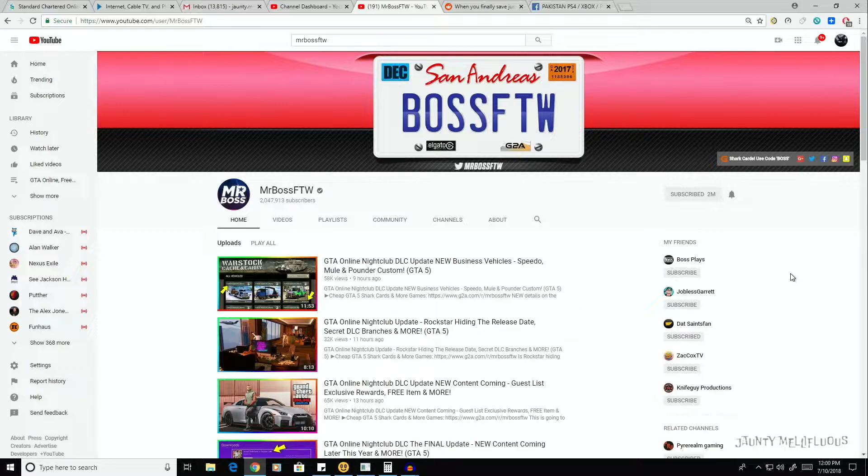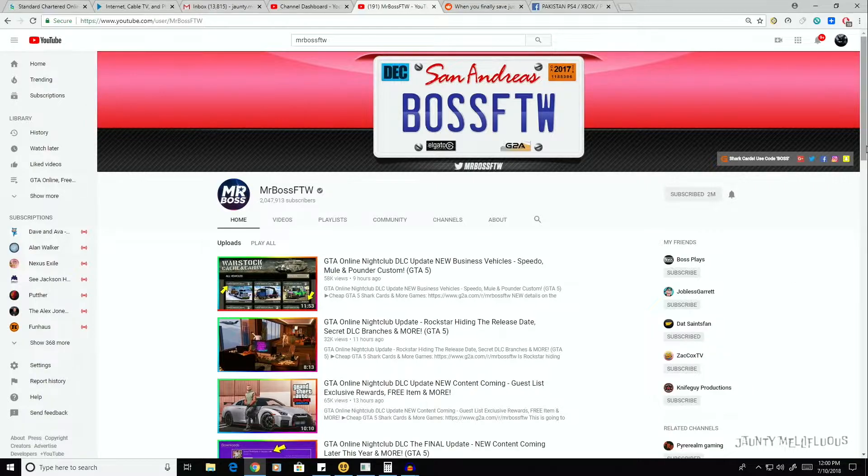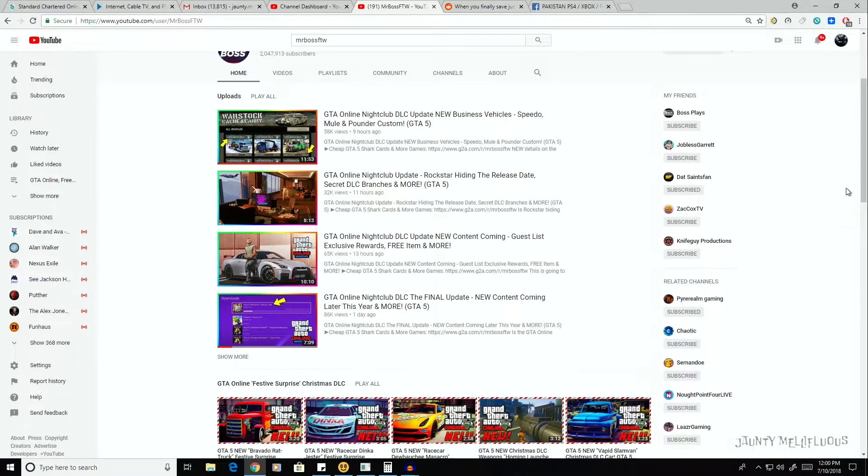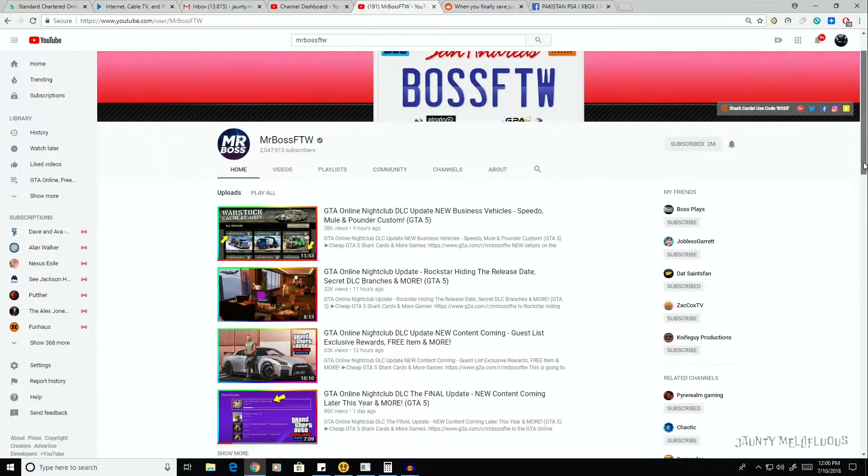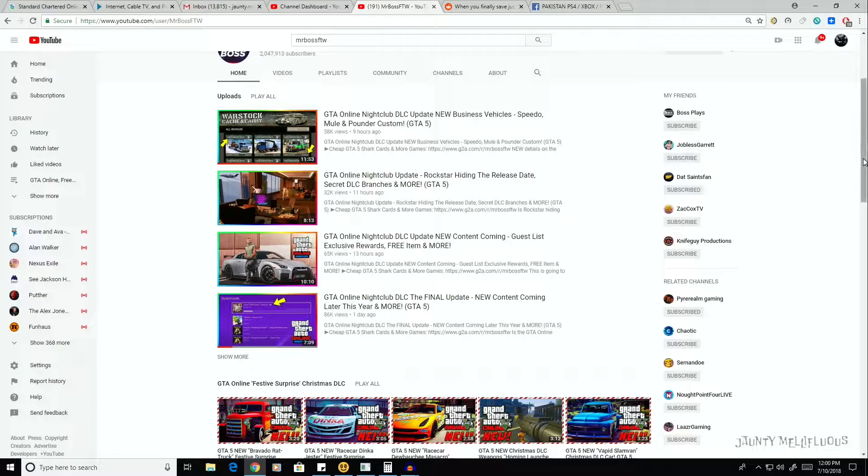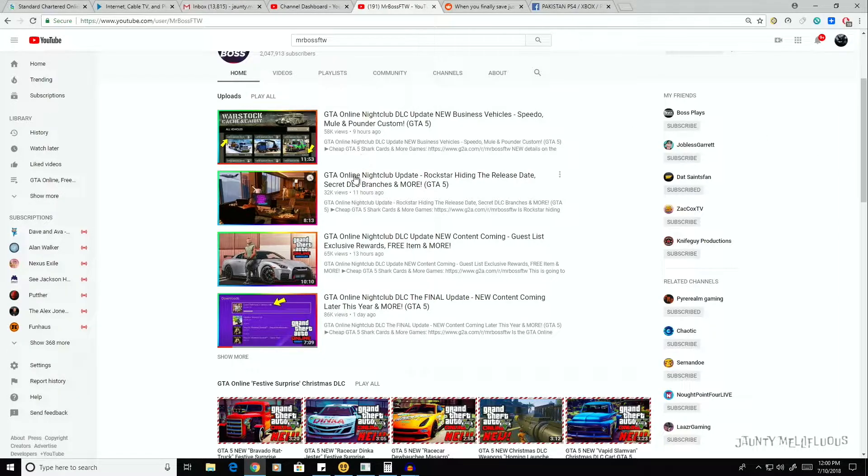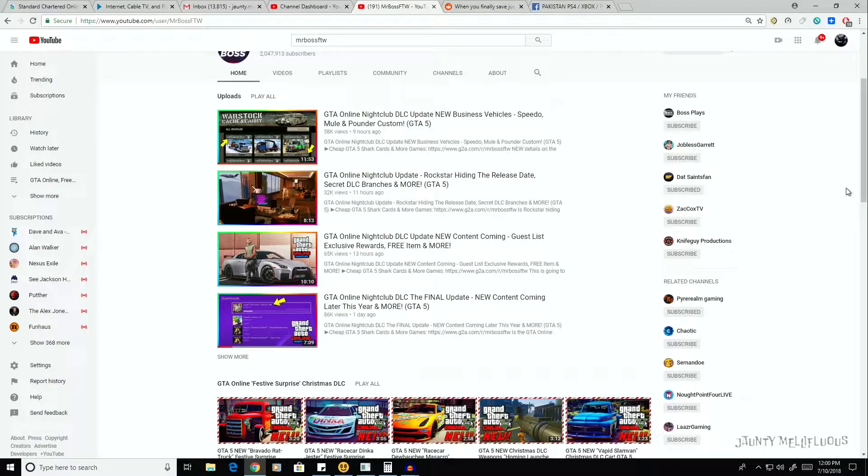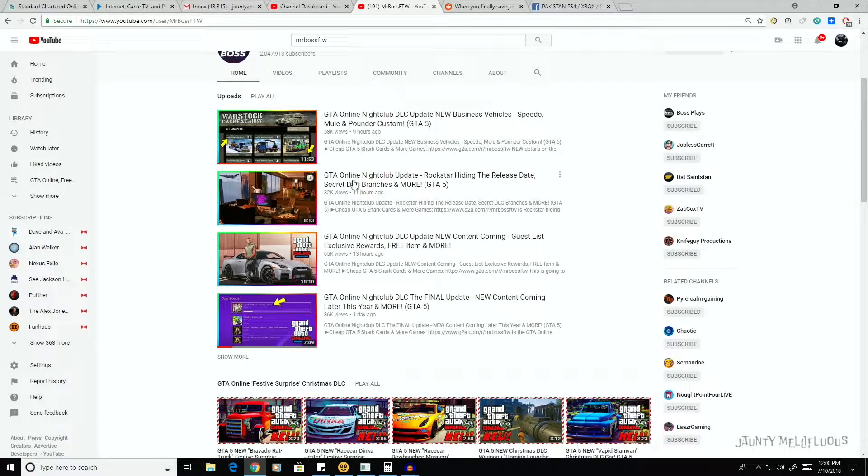I'm not going to show any of his videos. I'm just going to count the videos that he already has on the channel in regards to the Nightclub DLC. Now remember, this is a DLC that is coming in a few days. We don't really know when it's coming.